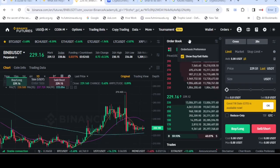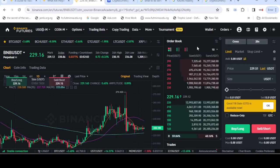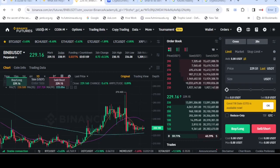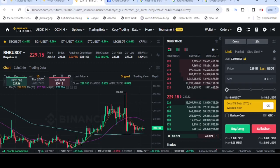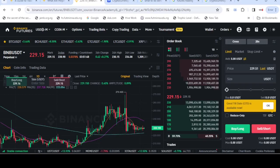How to use the order book to our advantage is good — you make use of every information that you have, and when you know how to properly use them, you get to succeed in your trade.